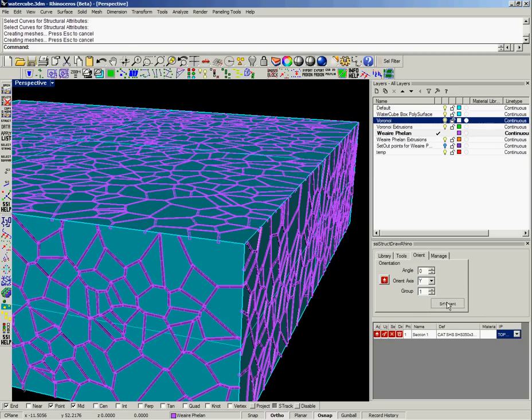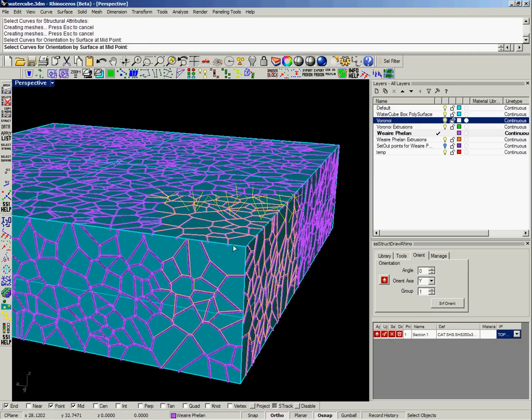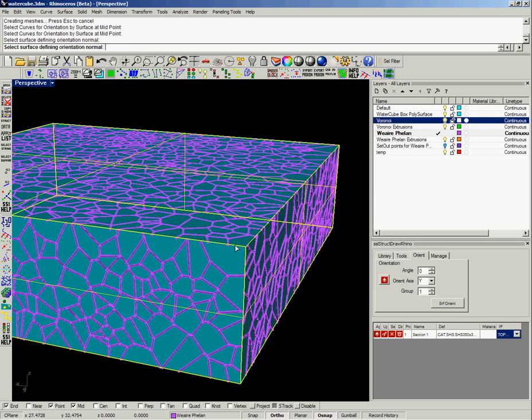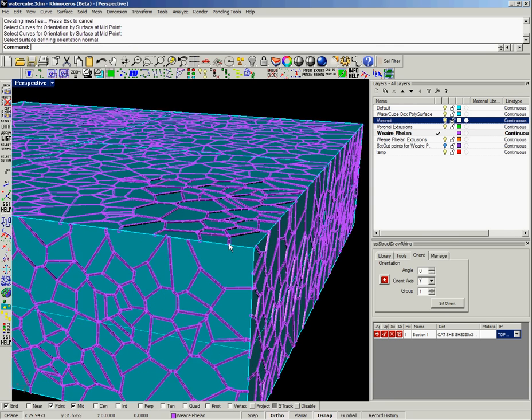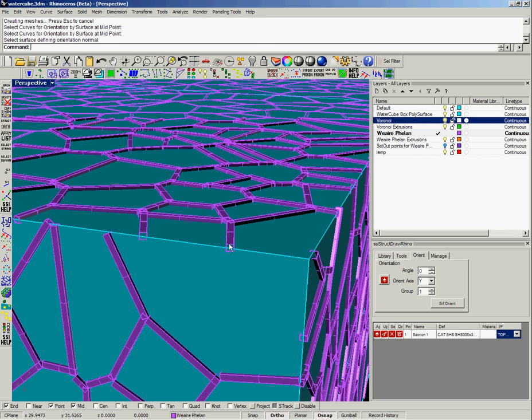So we can come here and specify an orientation angle if it's not perpendicular, or there's a command here, a button which enables you to select the curves that you wish to have the orientation aligned to a poly surface. Select the surface and then it will go away and orientate the curves or change the orientation of the section accordingly.